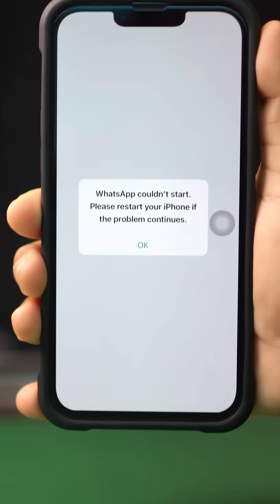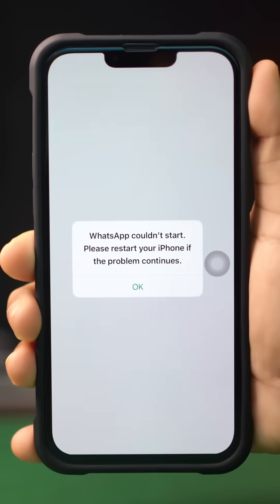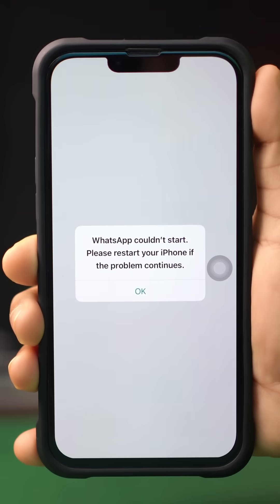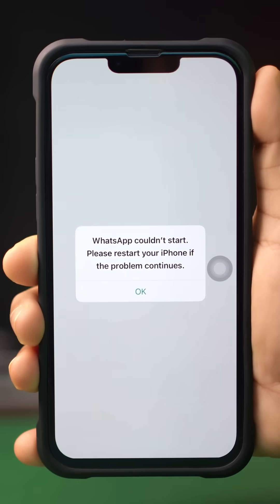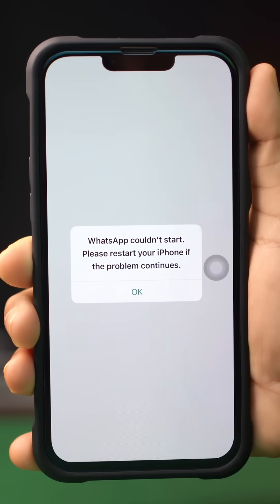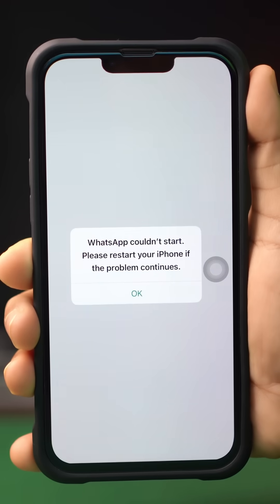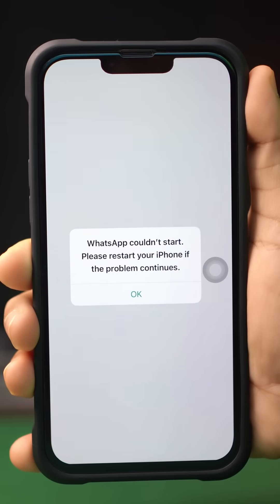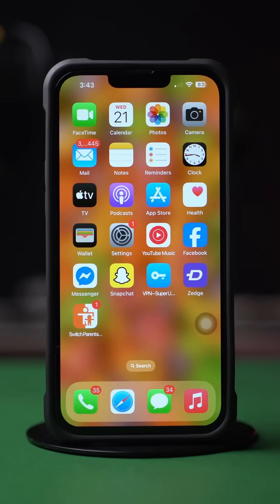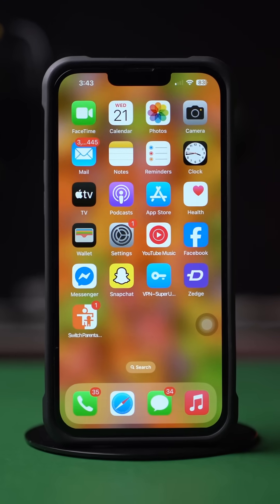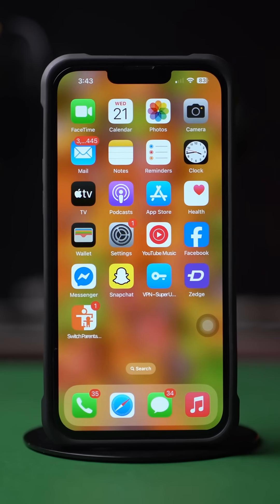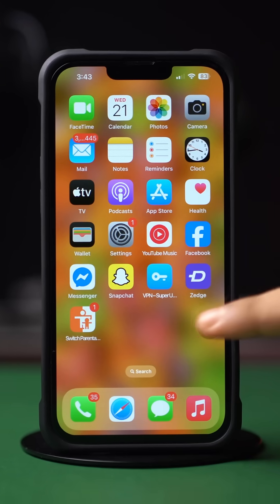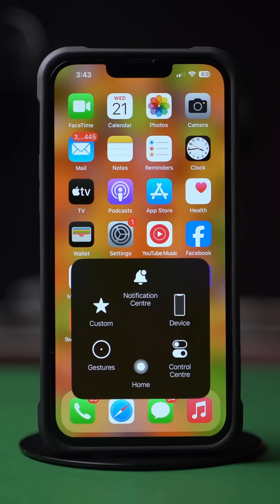Getting the WhatsApp 'Could Not Start, Please Restart Your iPhone If The Problem Continues' message on your iPhone? Well, no worries. In this complete video, I'll show you how you can solve this WhatsApp 'Could Not Start, Please Restart Your iPhone If The Problem Continues' error. So, no more wasting time, let's get started.